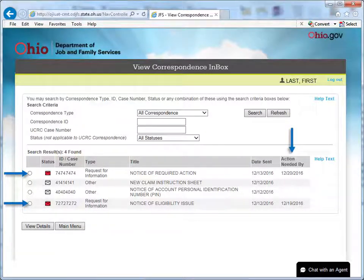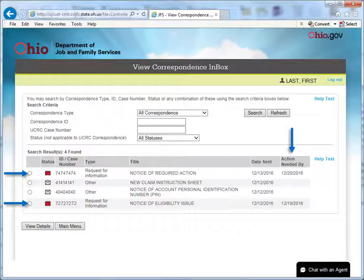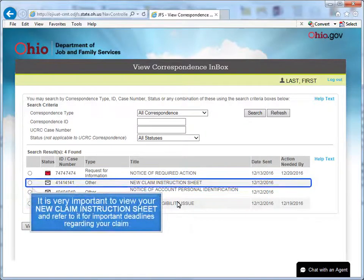If you miss a response deadline, your benefits may be denied. This is why we recommend viewing the correspondence in your inbox at least three to four times per week. It is very important to view your new claim instruction sheet and refer to it for important deadlines regarding your claim.